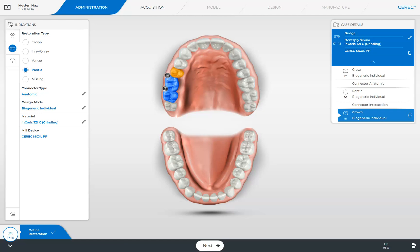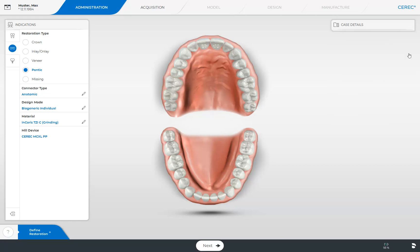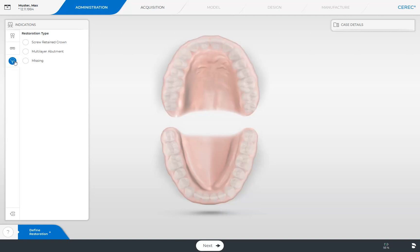The icon next to the odontogram has now changed, and in the window under Case Details, Connector Intersection is displayed. With another click, the connector type will change back again. We delete our restoration and proceed with the implant restoration type. This restoration type offers different options: we can choose between a screw-retained crown and a multi-layer abutment. If you haven't made a final decision yet about the type of restoration and prefer to define this after viewing the initial design proposal, the multi-layer option should be turned on. This way, you can choose the final restoration type in the design phase using the split and unsplit tool.